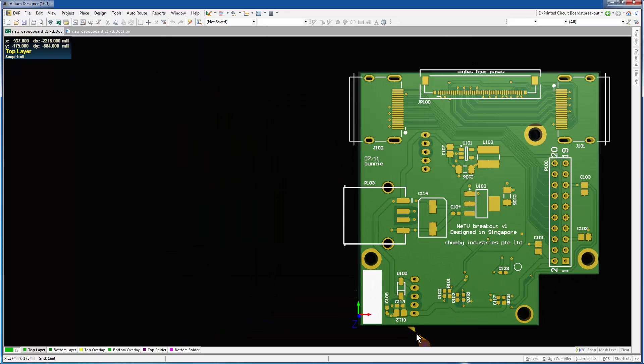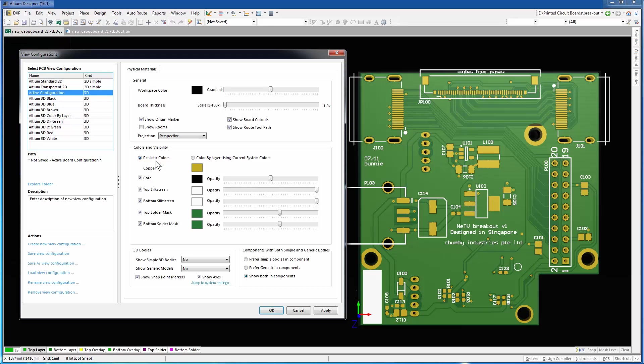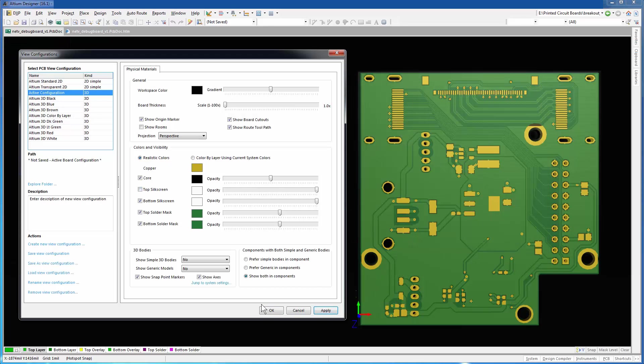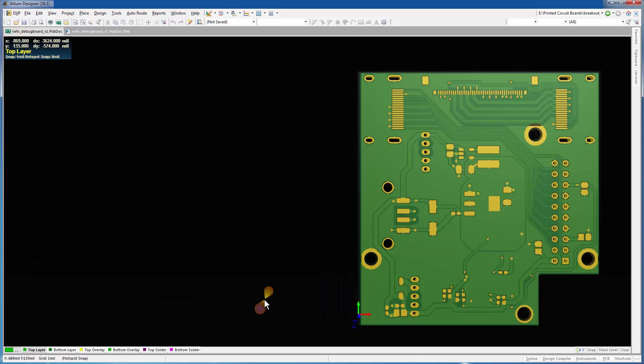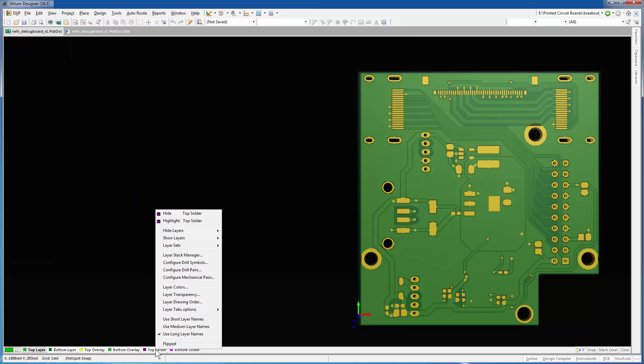Press L to open View Configurations. We'll hide the silkscreen layers. Right-click the Layers toolbar at the bottom. From the pop-up menu, click Layer Stack Manager.